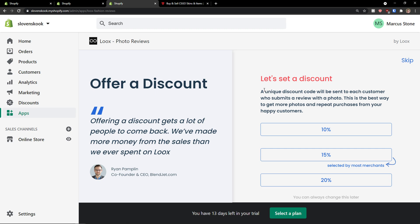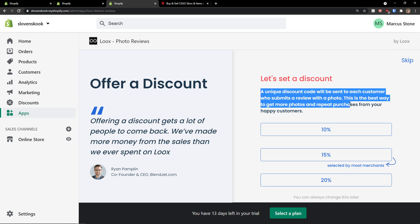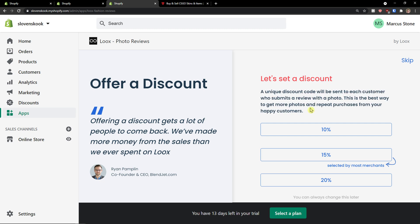Continue. Let's set a discount. A unique discount code will be sent to each customer who submits a review with a photo. This is the best way to get more photos and repeat purchases from your happy customers. So I would go again with 15%, so when they're going to send a photo of their product they bought, they are going to get 15% discount.